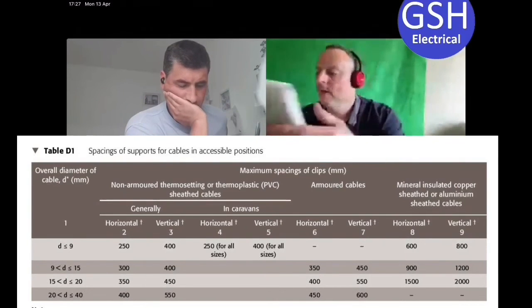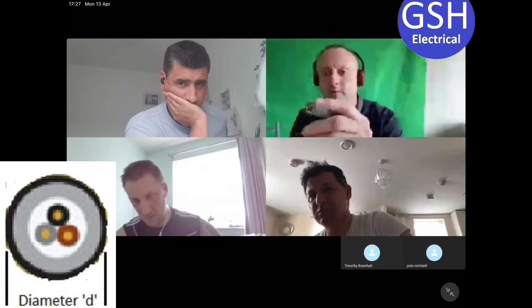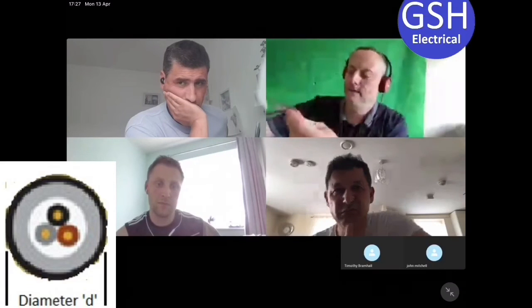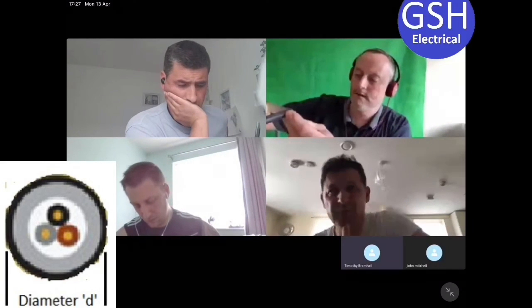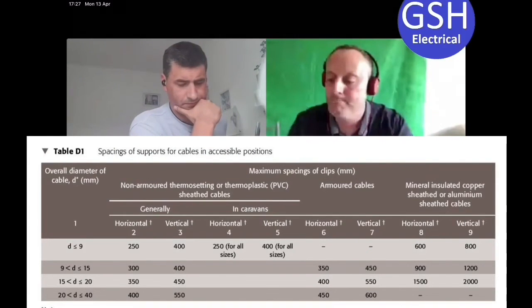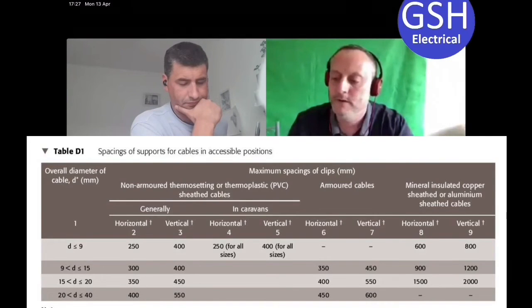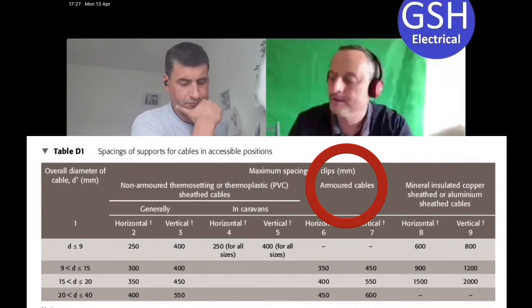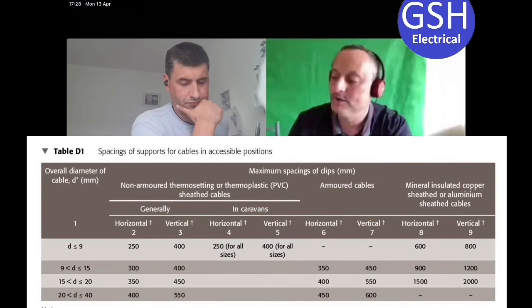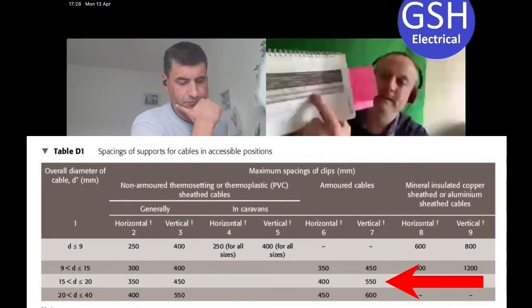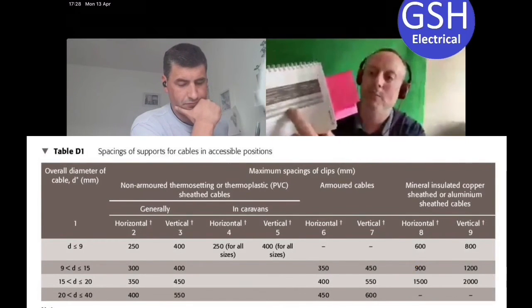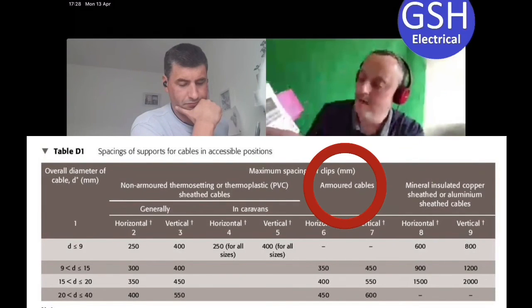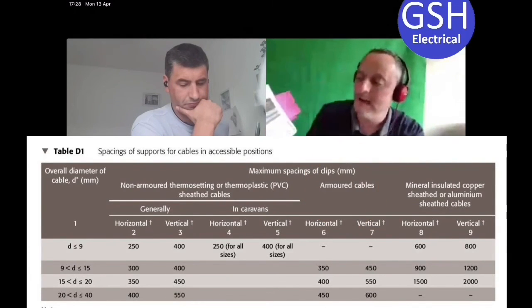Let's do an armored cable. Measuring its major axis - 16mm diameter. Back to column one: row one is up to nine, row two is up to 15, so now we've fallen to row three which is greater than 15 and up to and including 20mm. For armored cable we move across to columns six and seven - steel wire armored is 400mm horizontal and 550mm vertical. Compare that to the twin cable columns - the numbers are actually greater, so the armored cable is more rigid and the maximum distances are larger.